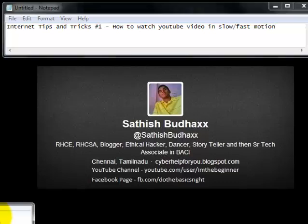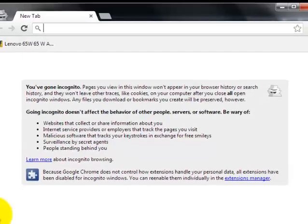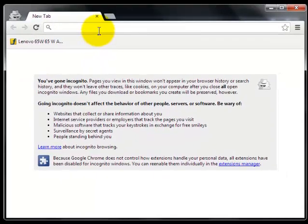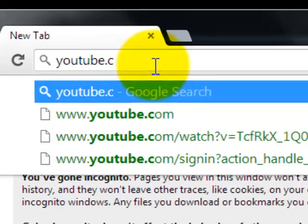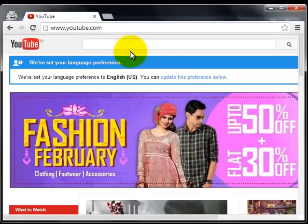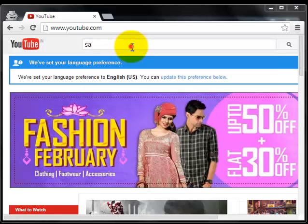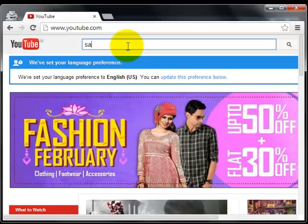First, what we have to do is open your favorite browser. I am opening up Chrome. Now in your Chrome browser, open the YouTube homepage and search for your favorite video. For example, I am just searching a video.